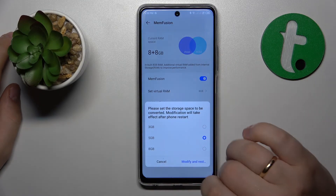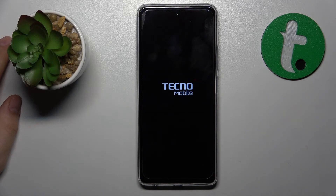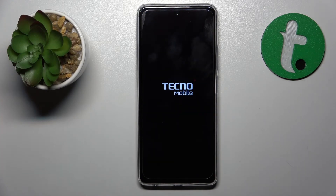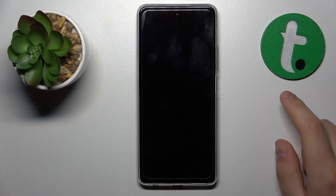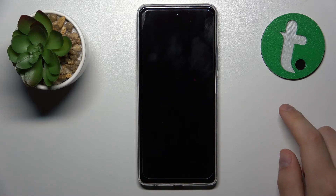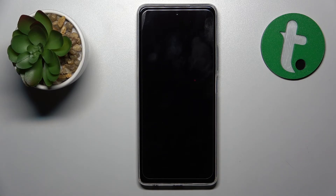Select the amount of gigabytes you would like to increase your RAM by, then tap Modify and Restart for those changes to be applied. And that would be pretty much everything I wanted to show today — thanks for watching and bye!